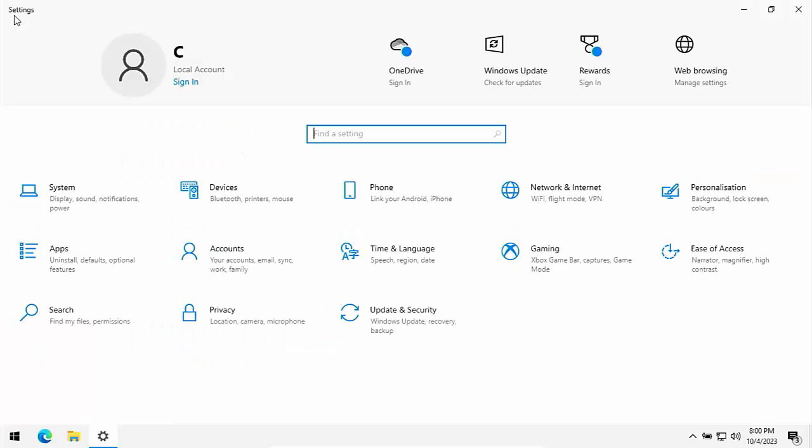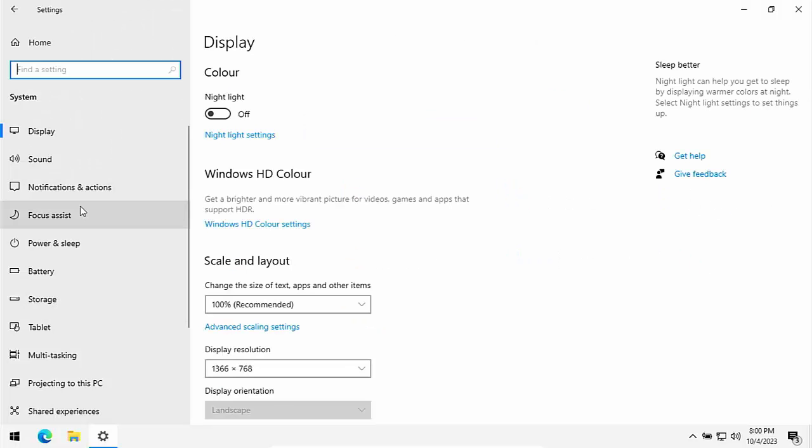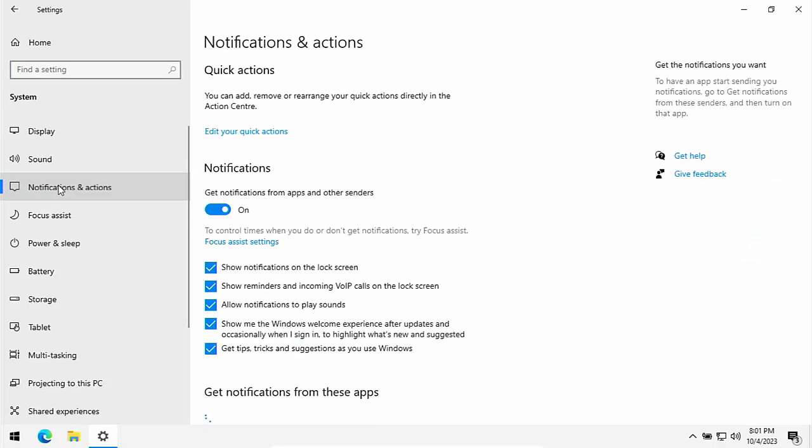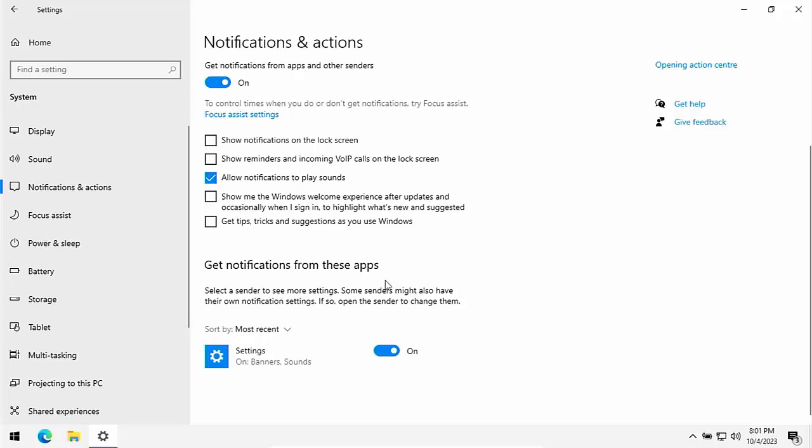Go back to settings and then what we can do is want to go to system, sound notifications. Go into that. Go into notifications and actions. And the best thing to do is take out all the ticks here apart from allow notifications to play sounds and then scroll down. And if there's any apps there that you don't want to receive notifications for, you can turn them off by the toggle button there.